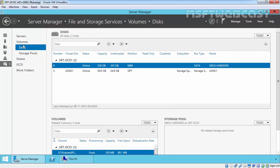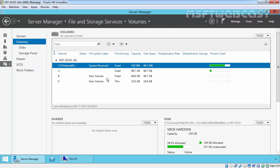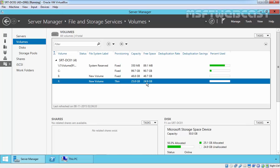In this video demonstration, first, we combined two disks into a storage pool. Then we created a virtual disk. And then after, we created a volume with 25 GB with thin provision. In this way, we can configure storage space in Windows Server 2012 R2. That's it for this demonstration. Thanks for watching this video.